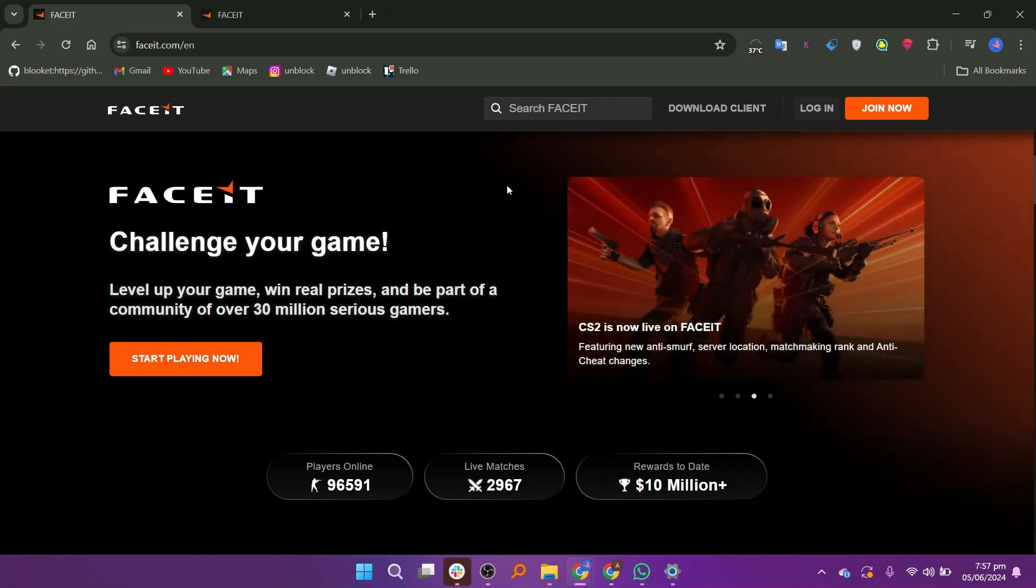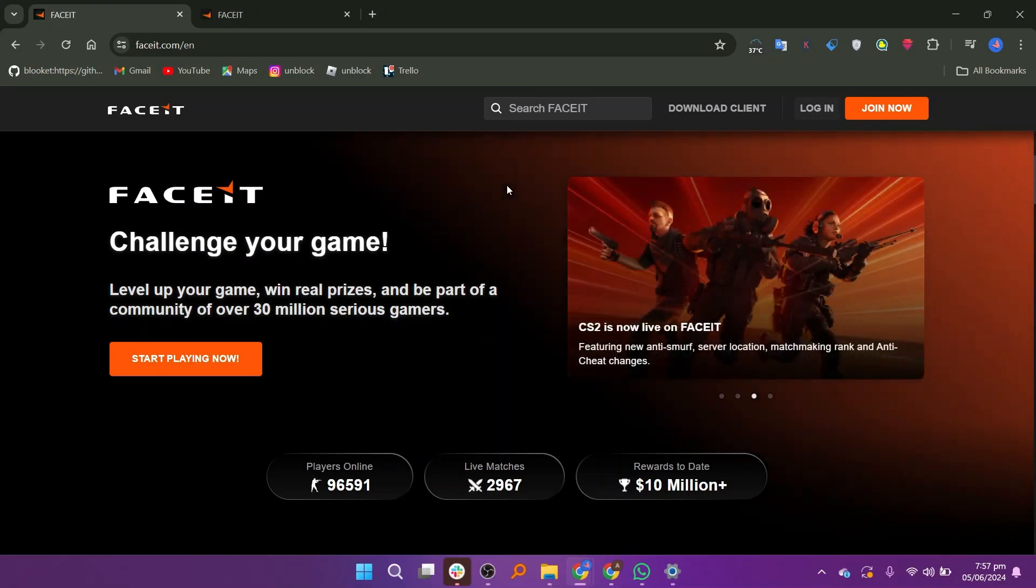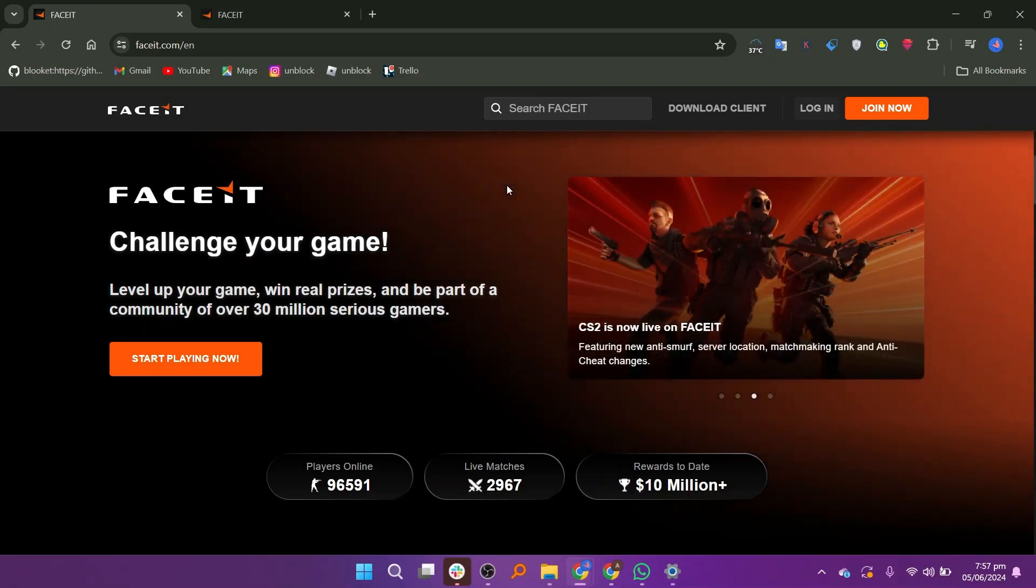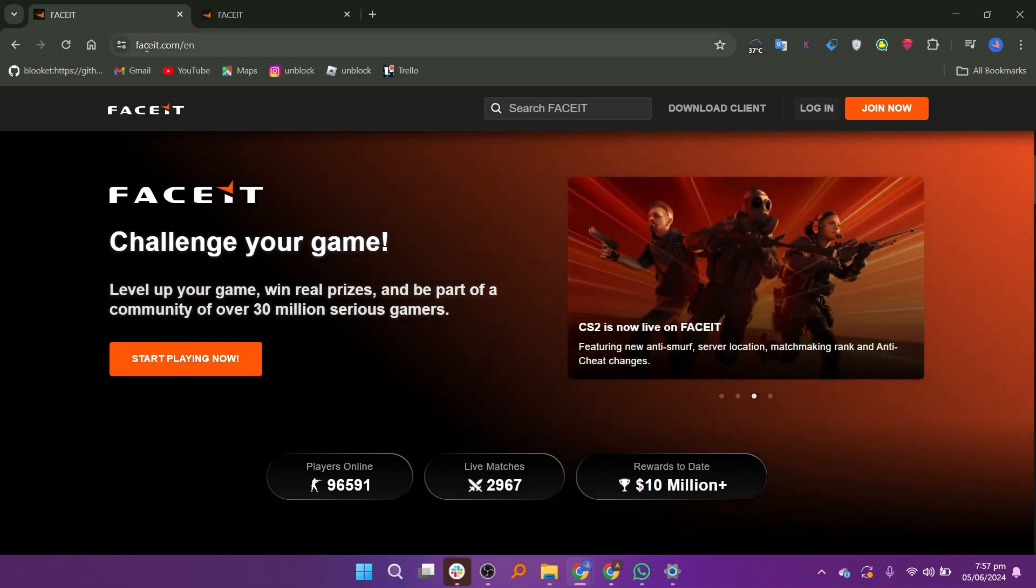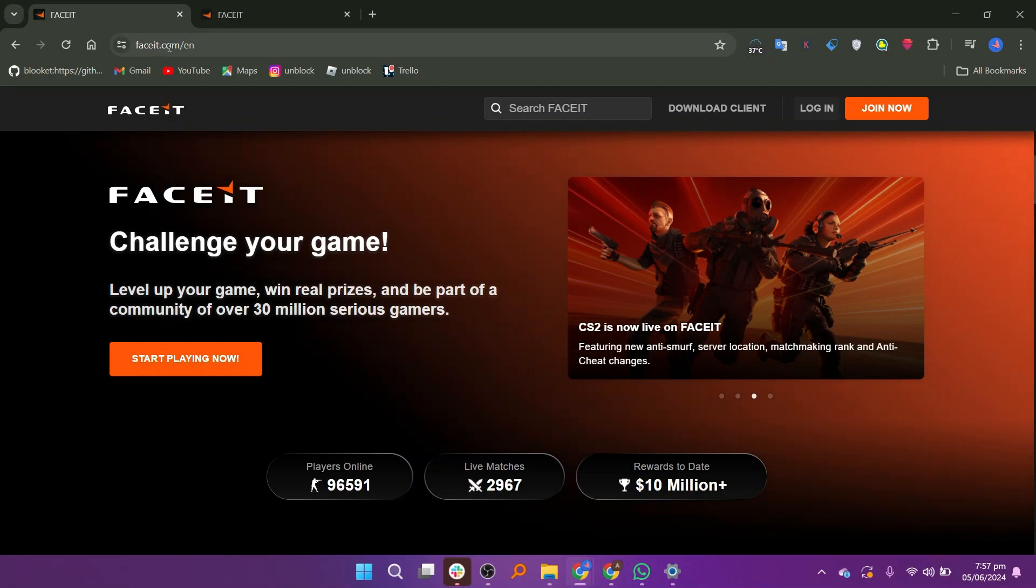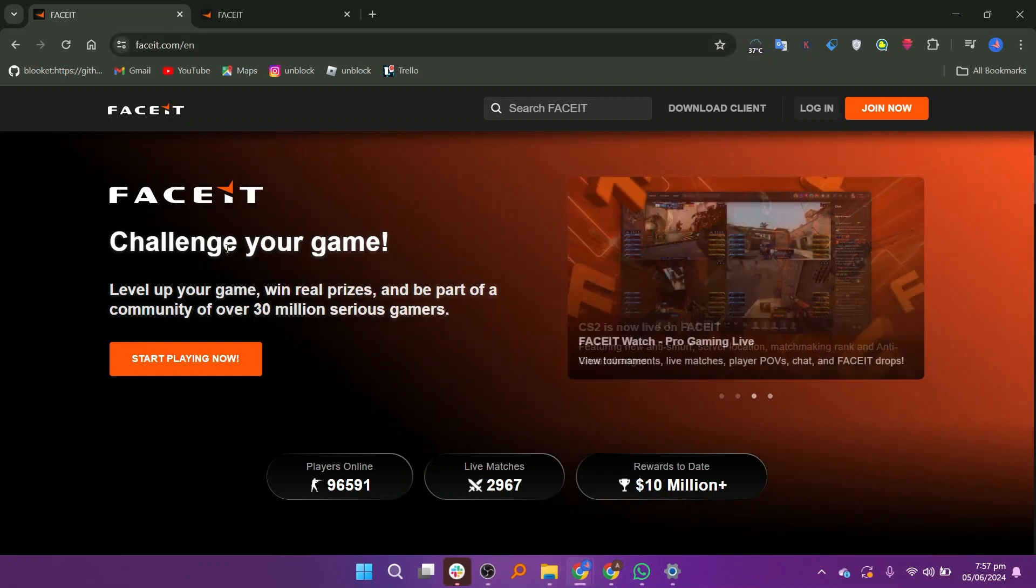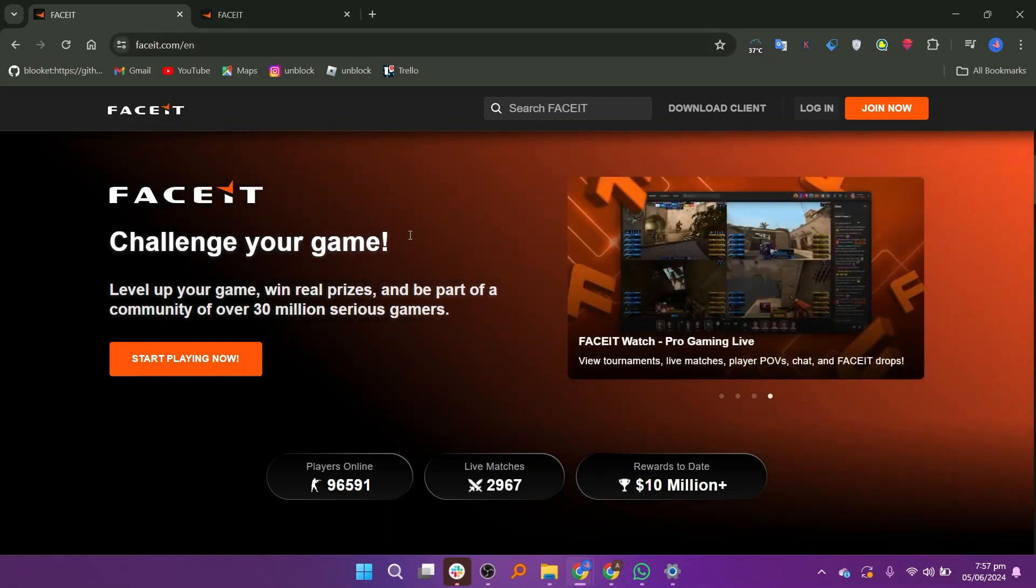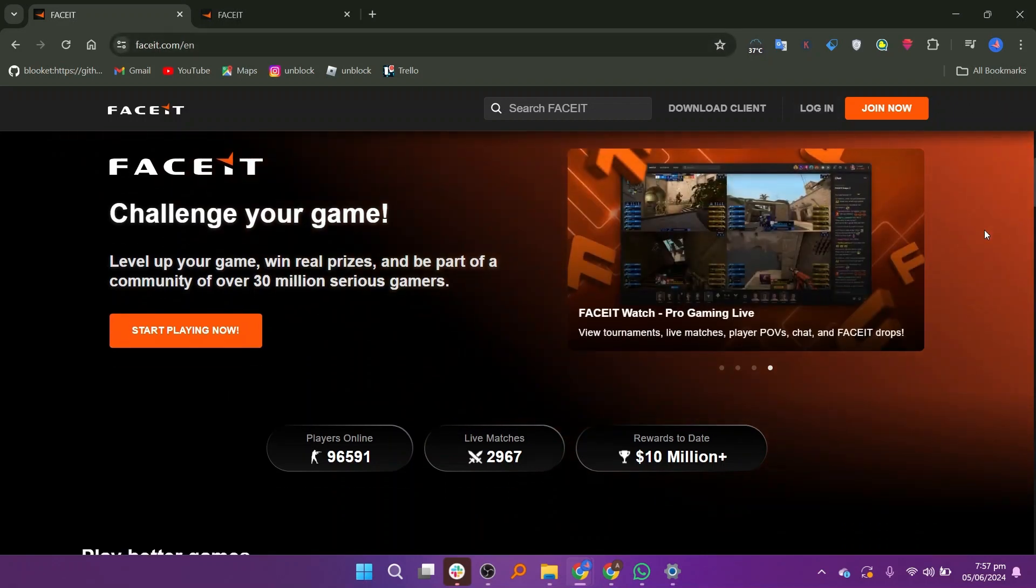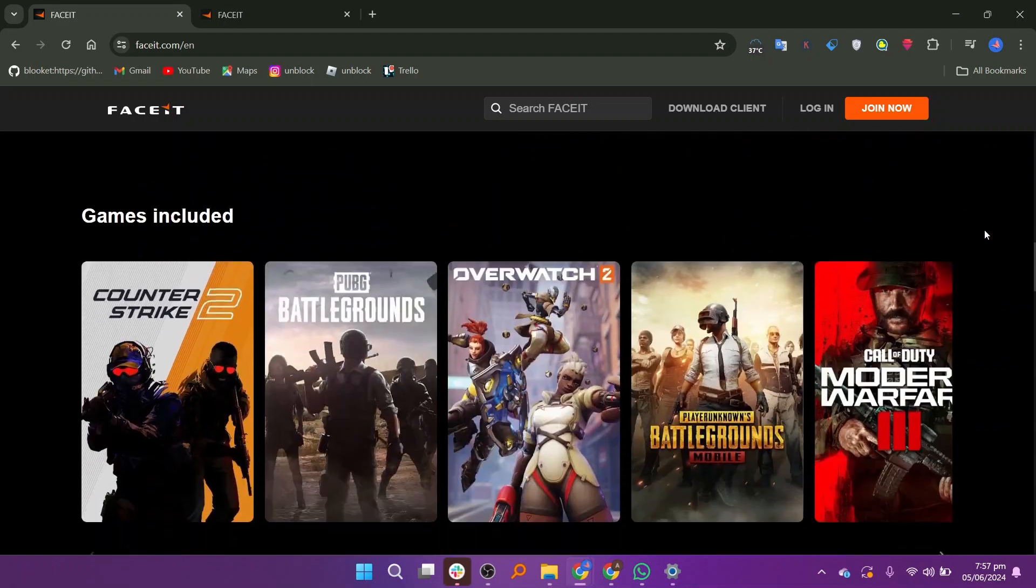Hi everyone. In this video, we will show you how to delete your Faceit account permanently. First, open your Faceit account and ensure you are logged in.